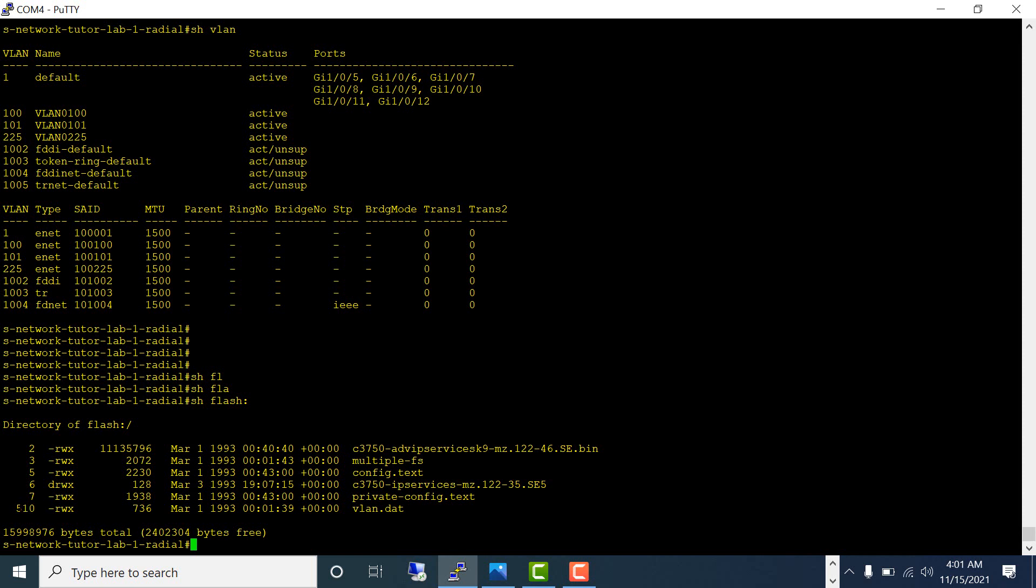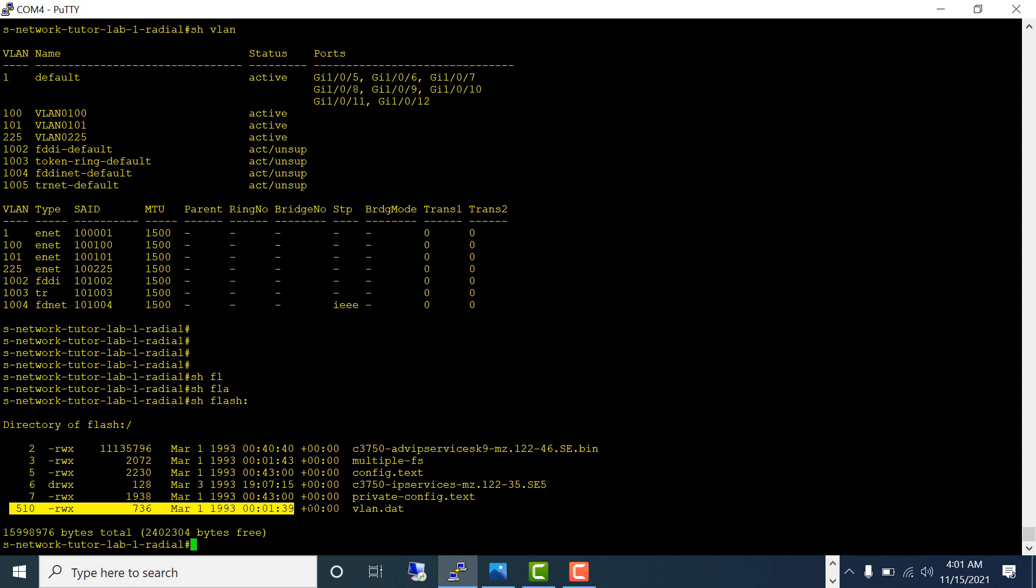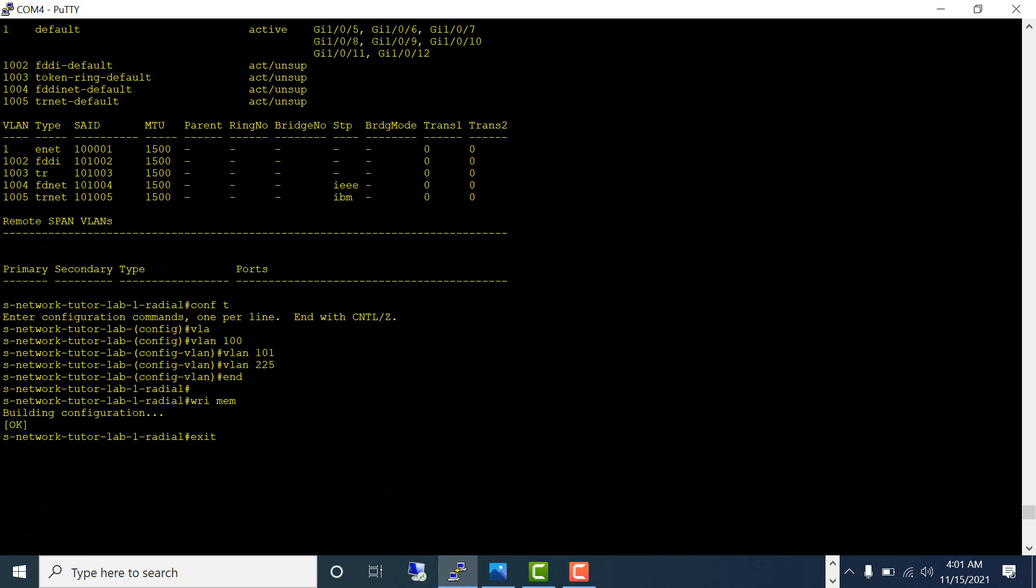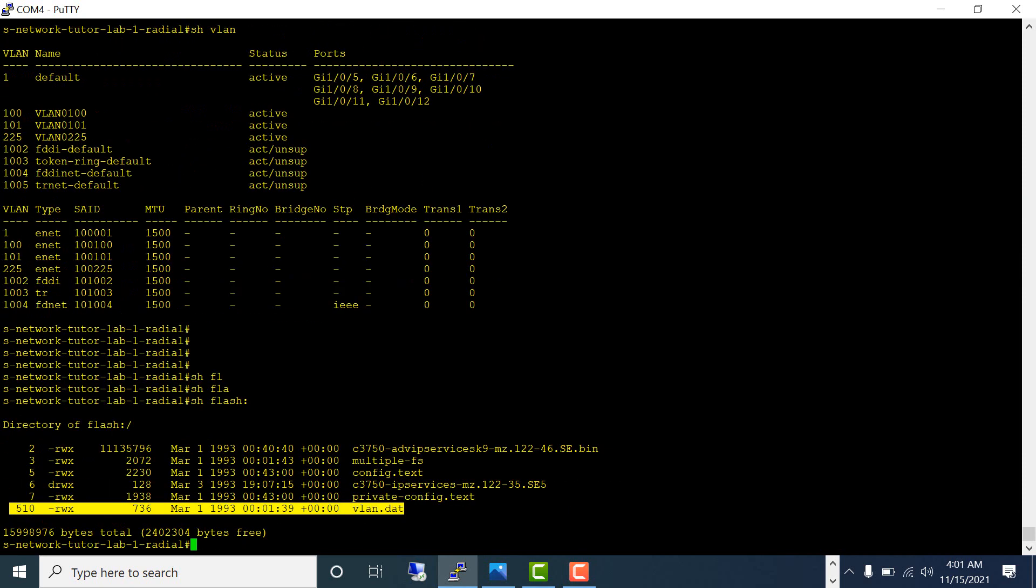Let's run show flash. This is the file we have to get rid of to clean up every VLAN. If you have hundred VLANs, you don't want to go and delete every single VLAN a hundred times—it's a waste of time. Just delete the VLAN.dat database file.